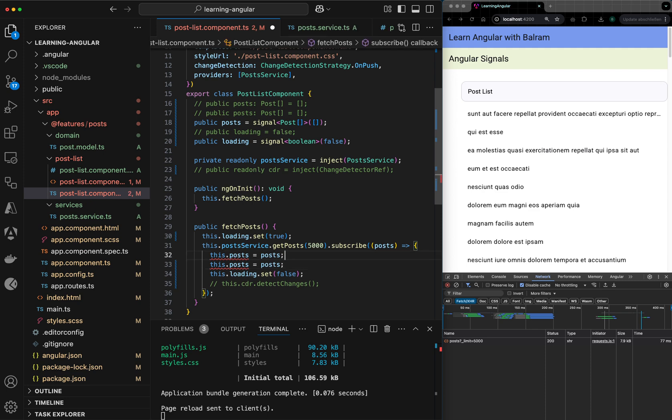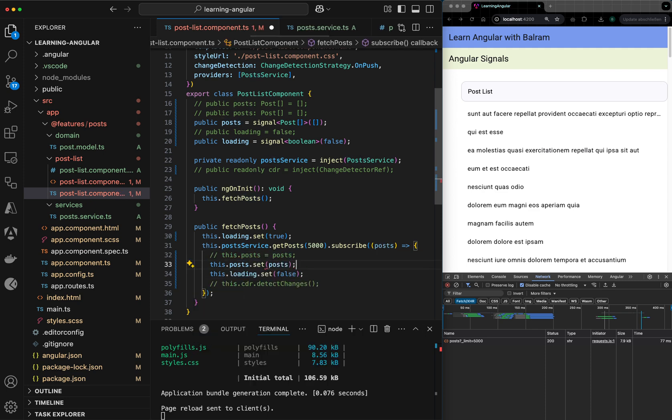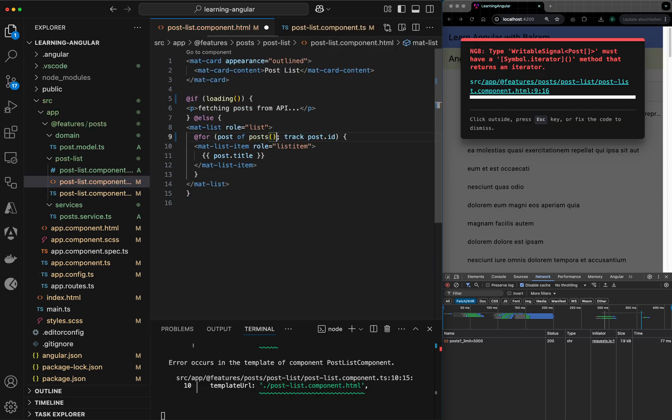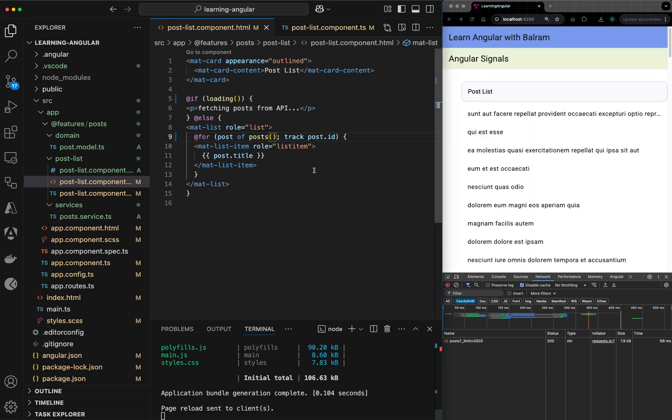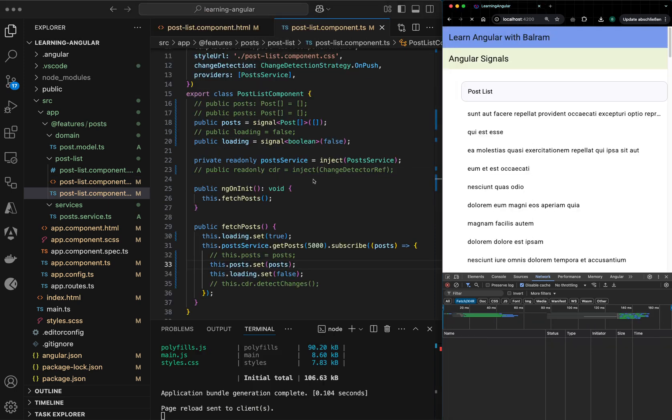Again, I need to change my HTML. Now, this is not a simple array, but a signal function. I should call it like this. And I will have the output again. So as you can see, what I did initially, it was just this array of post. I marked it as a signal array.